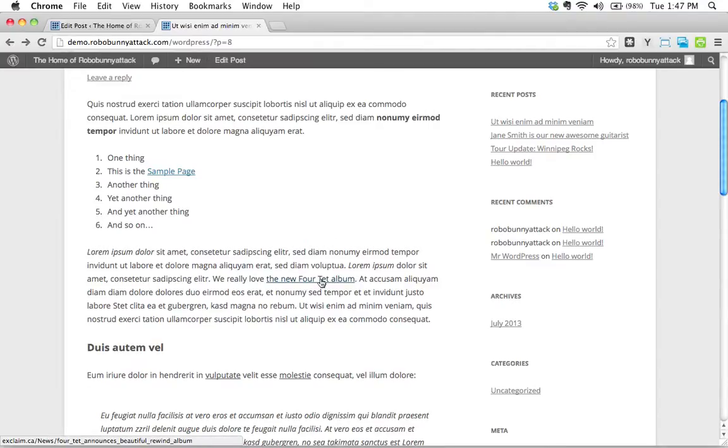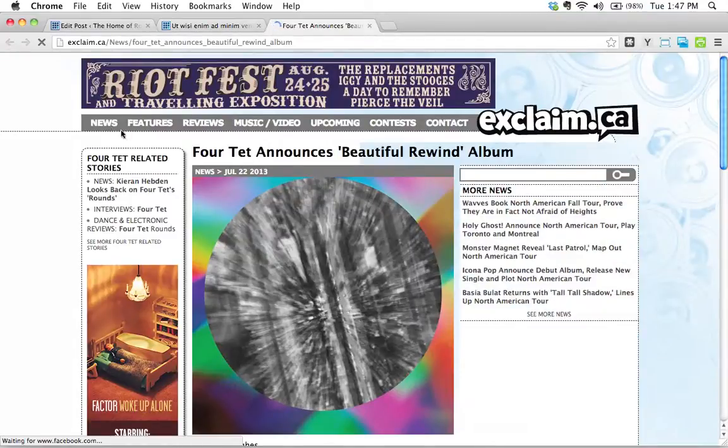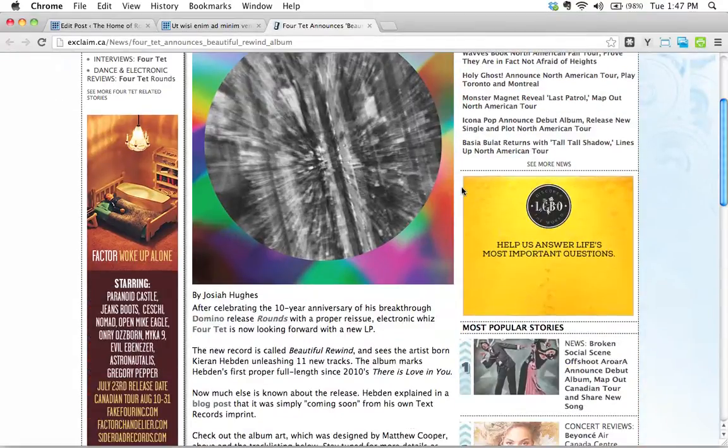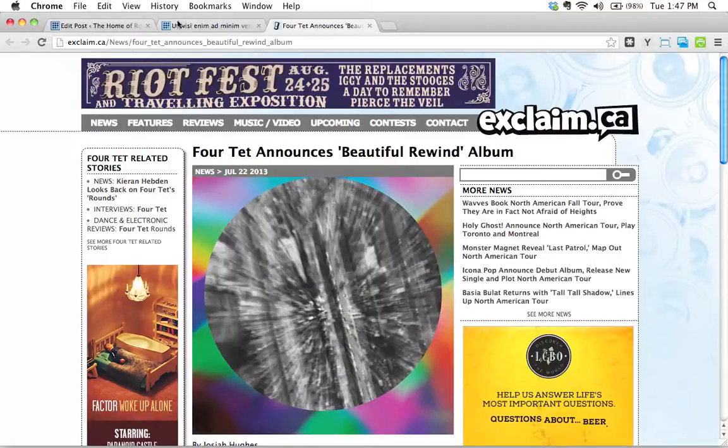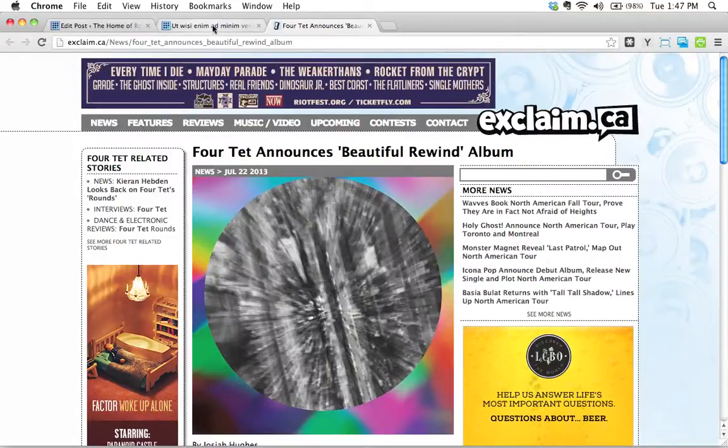So I'm going to click on this. And before I click on it, what do you expect to happen? It should open up in a new tab. So let's see if that's what happens. Indeed, that's exactly what happens. It opens up in a new tab and there is the article, the external link.